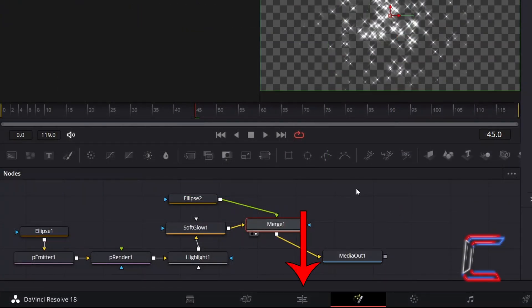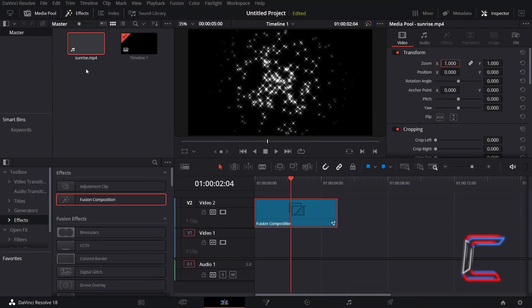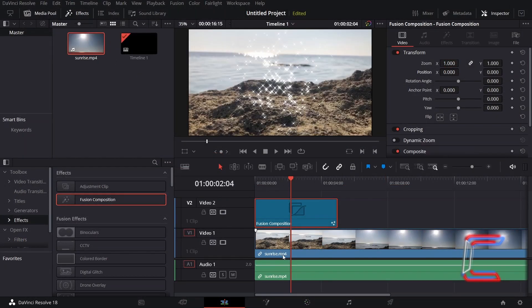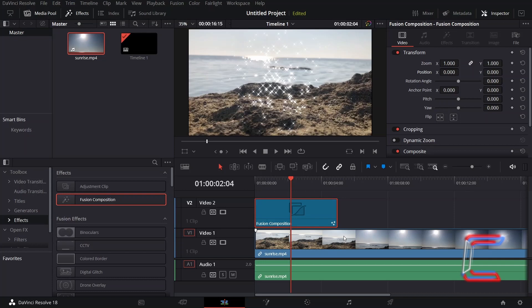Return to your Edit window. The black shade around these star particles contain alpha value, meaning that you can insert a video to the track below your Fusion Composition clip, which will still be visible behind the sparkle effects.